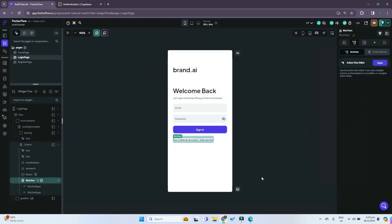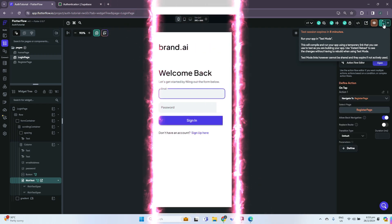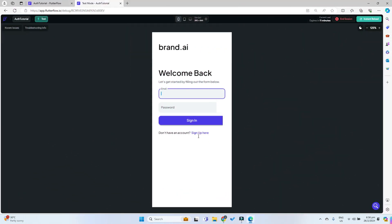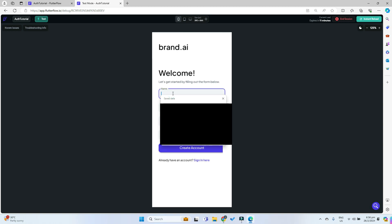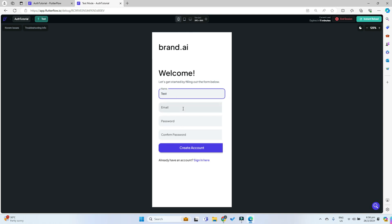All right, so that is done. Now we can test our application. Test mode has just loaded up and we can see the login page. If you want to create a new account you can sign up here. Now we are at the register page. We can register — entering a test email like test@gmail.com and a random password.